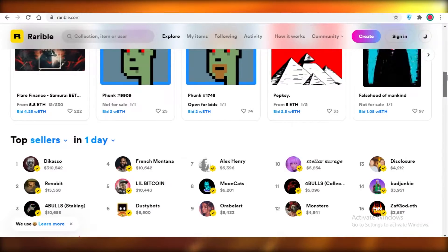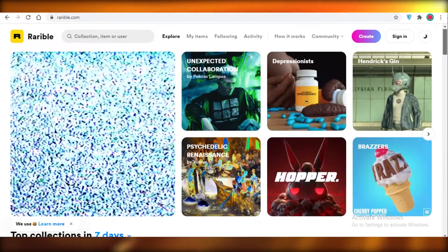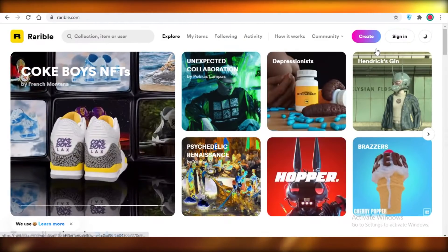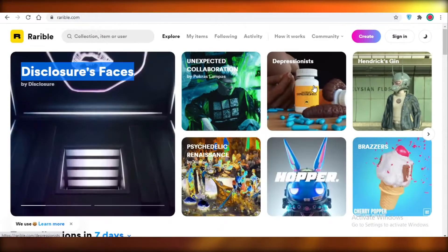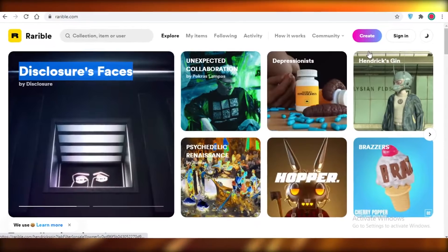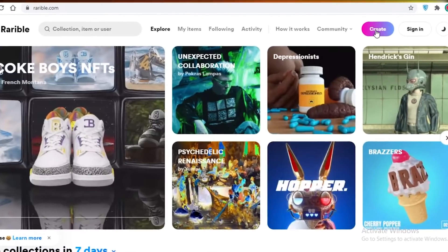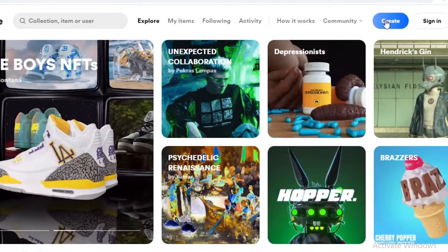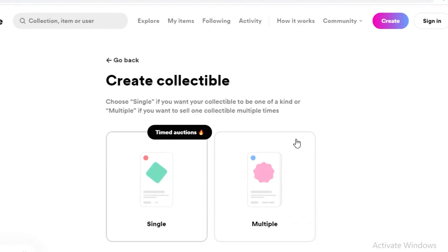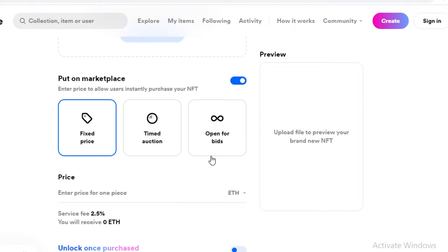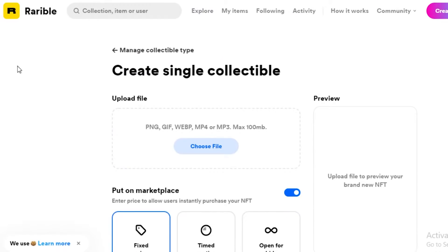Now there are some very important things you need to keep in mind to become verified. First off, you need to have at least five to ten original art pieces in your account. If you just click on Create over here, you can either make a single item or a multiple list item. If you go with single item, make sure you've at least made five of these kinds of items.